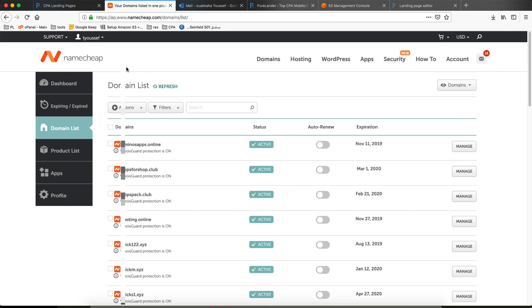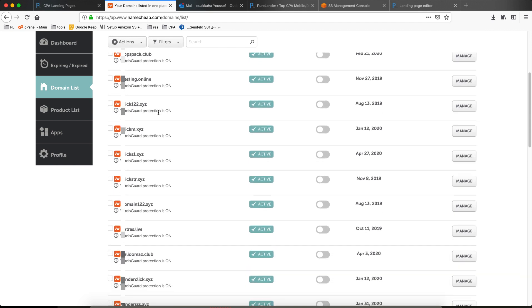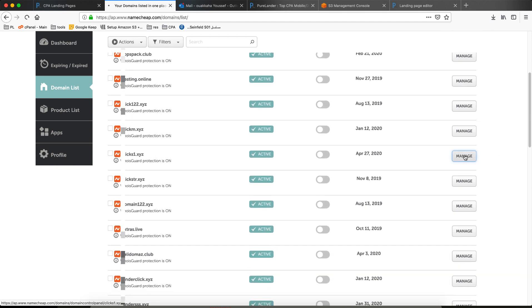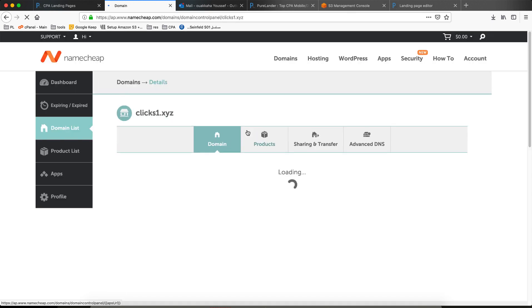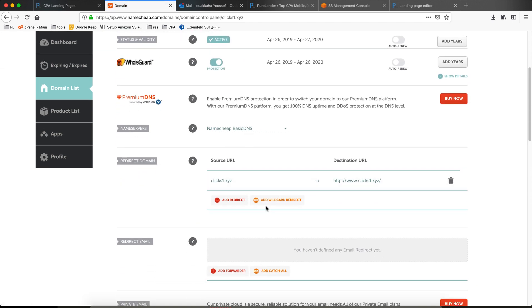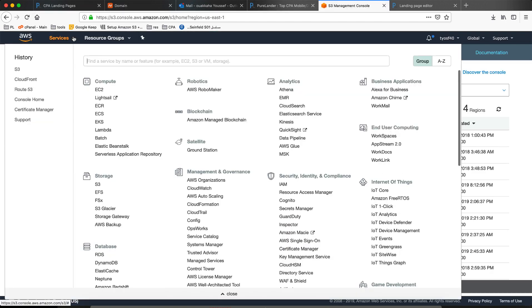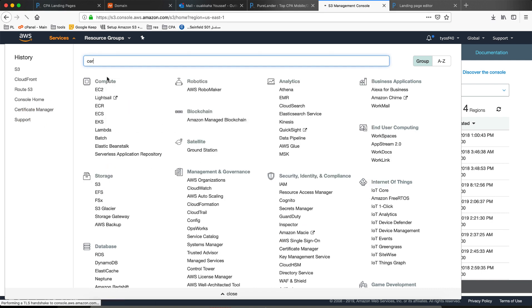Let's create a certificate. I will not confuse you — let's come here and create a certificate. Let's go to Certificate Manager.